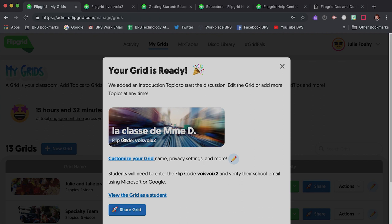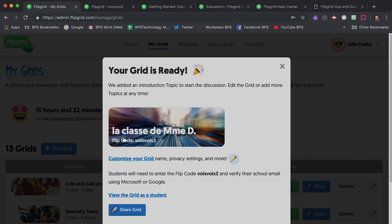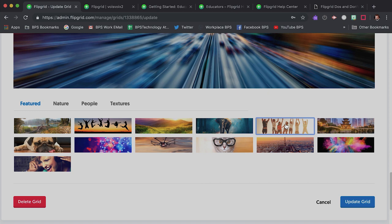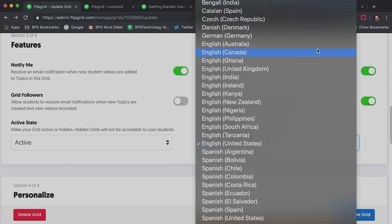You will be able to customize your grid from this screen, selecting features like whether or not you will receive email notifications when students upload a video. You can choose from the Flipgrid library of images for your grid cover or upload your own. By the way, there is a cool tool here for language teachers — you can choose to display auto-generated captions in the language of your choice, which has great potential for teachers working with more advanced language students.